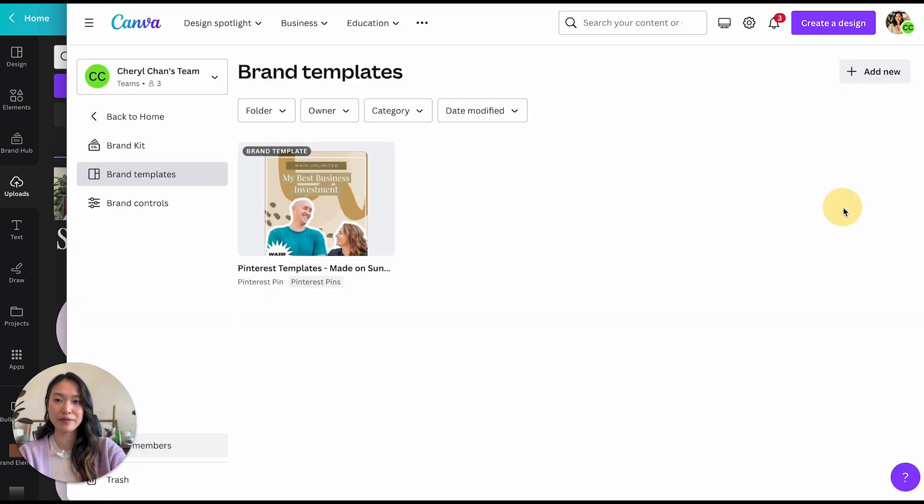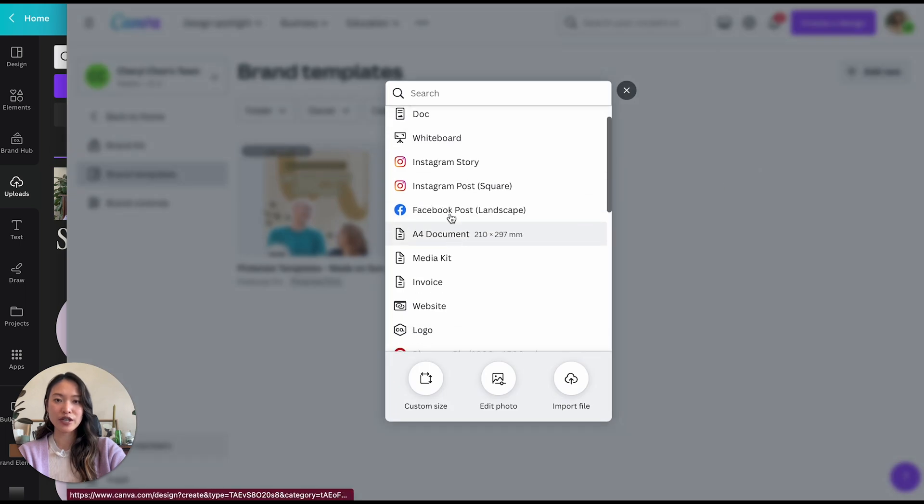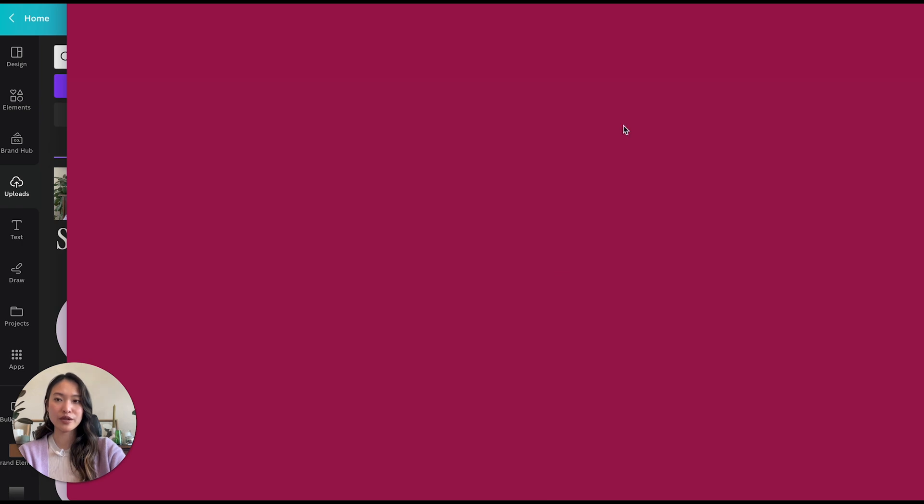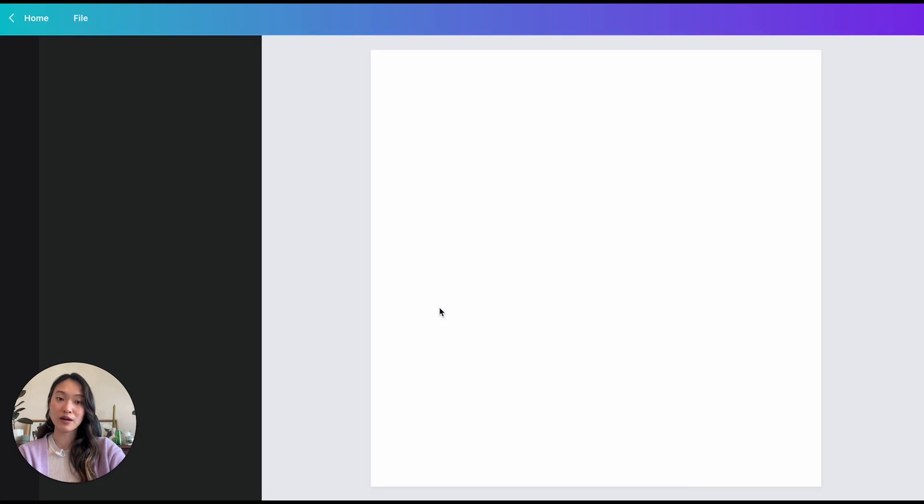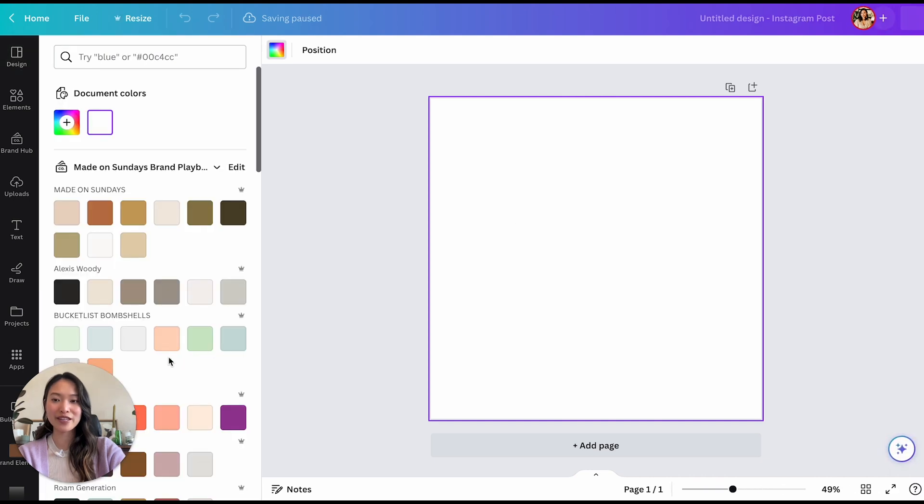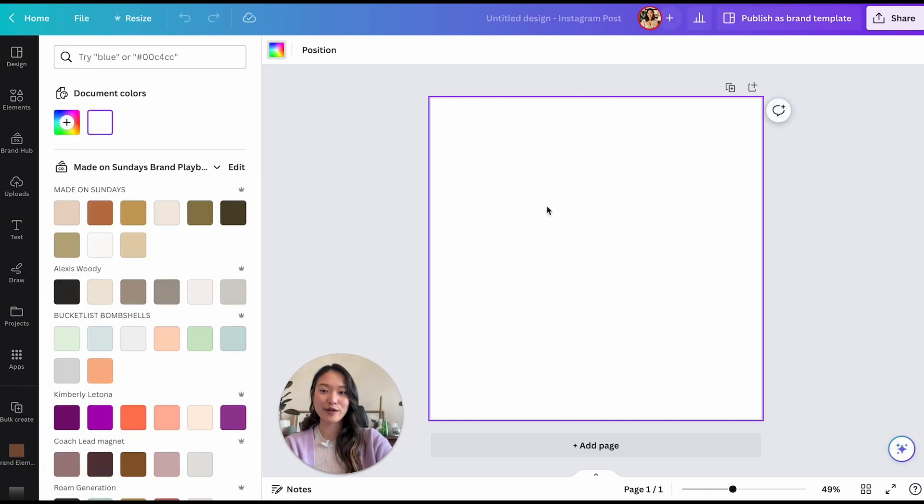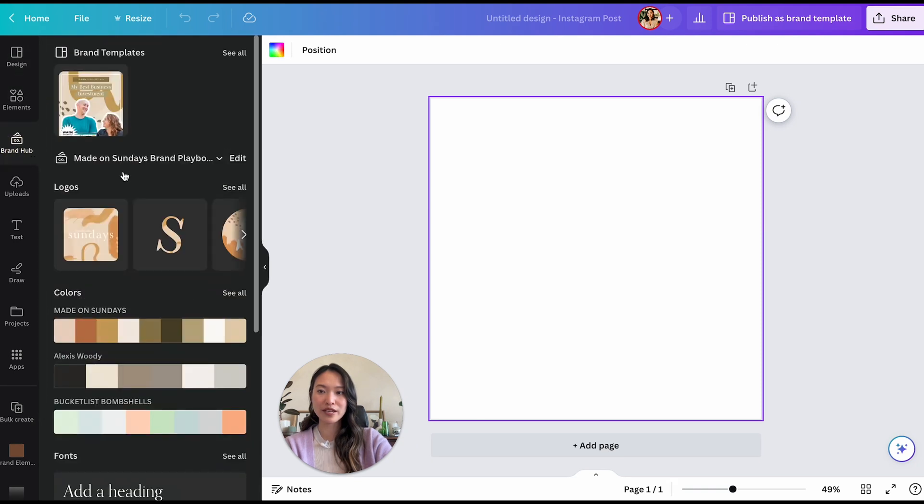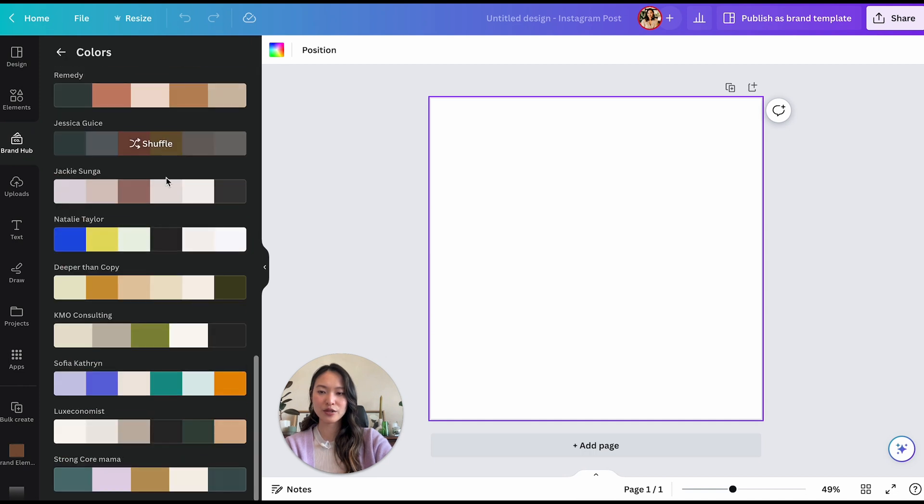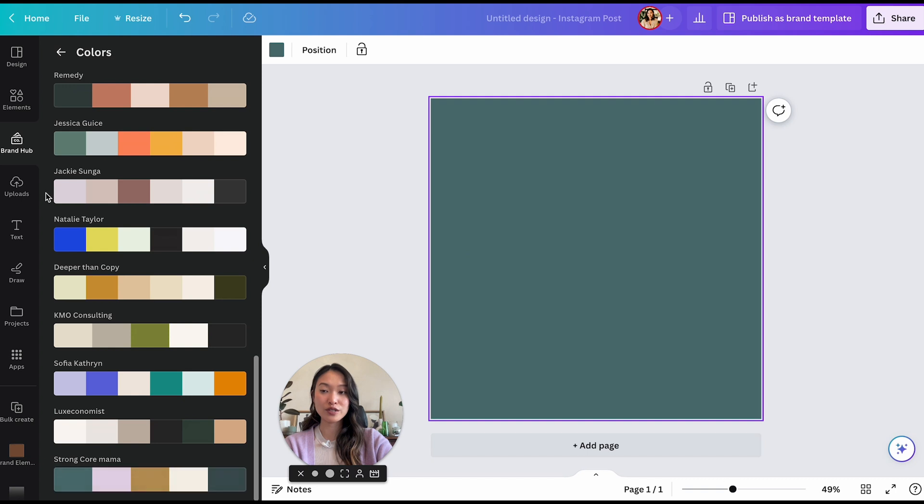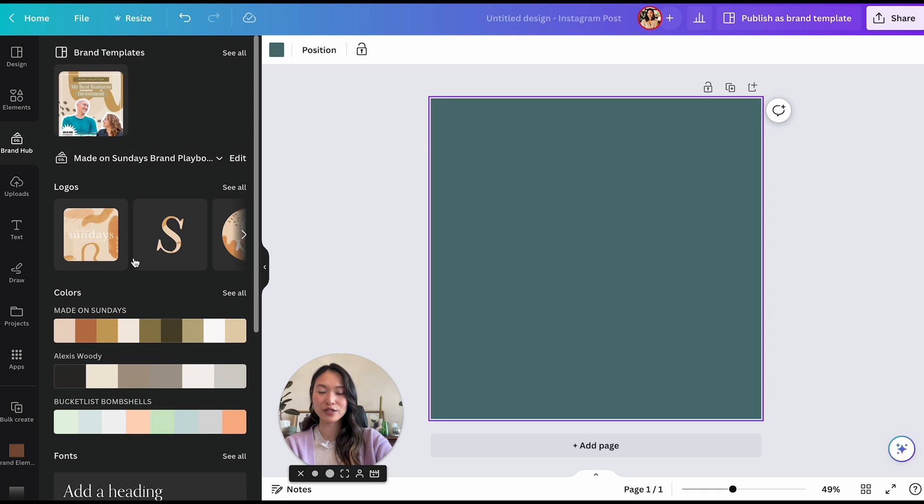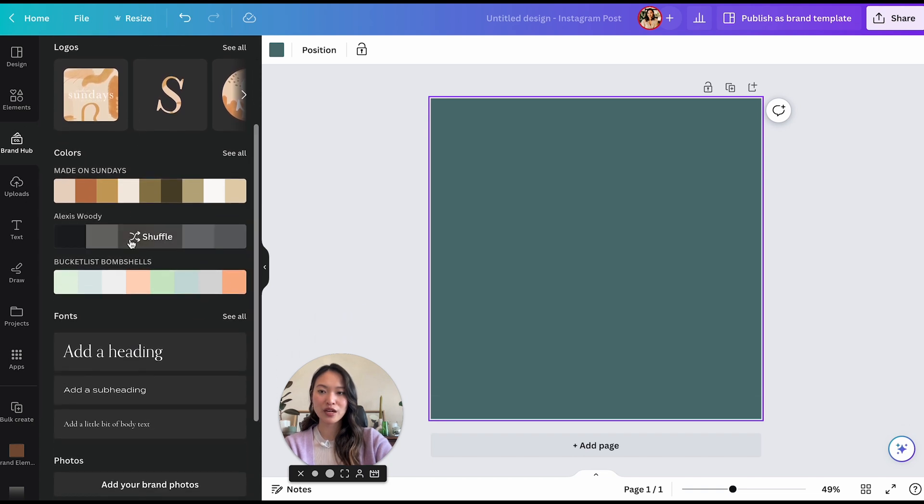So if you click on add new here, let's just say you want to create an Instagram post template. You can just click on this right here and anything you create on here, it will then become a template. So let's just say, let's go to the brand here. And by the way, this is how you access your brand hub. So if you go into brand hub here, you're going to see all of your brands here. So let's just see now we've figured out strong core mama and we can use these brand assets in order to create this Instagram graphic. So why don't we head to the logo?